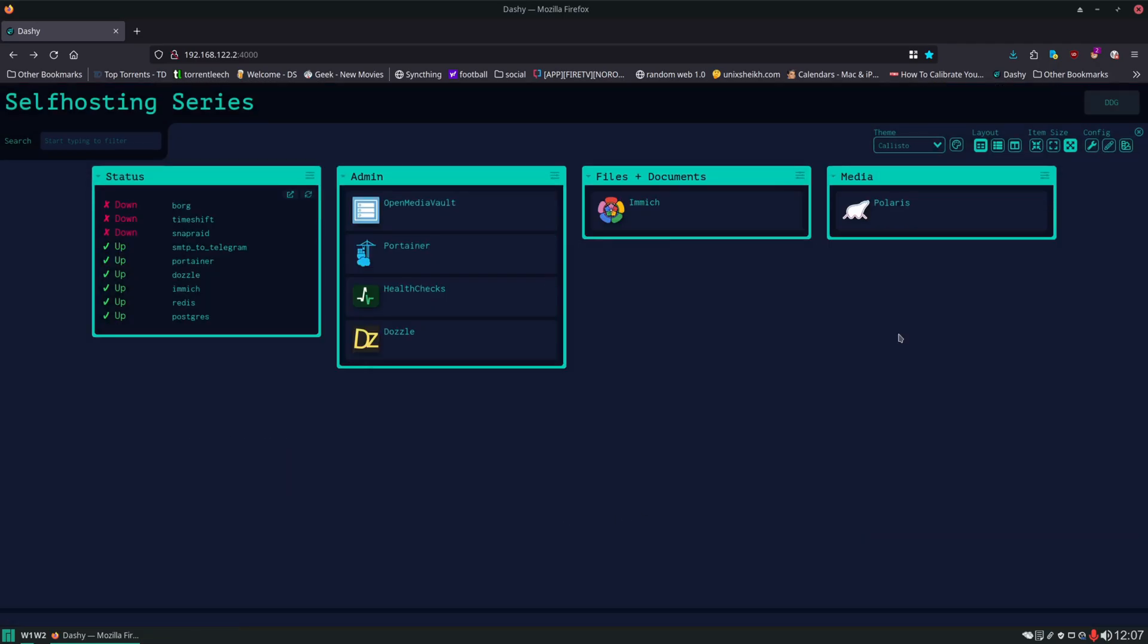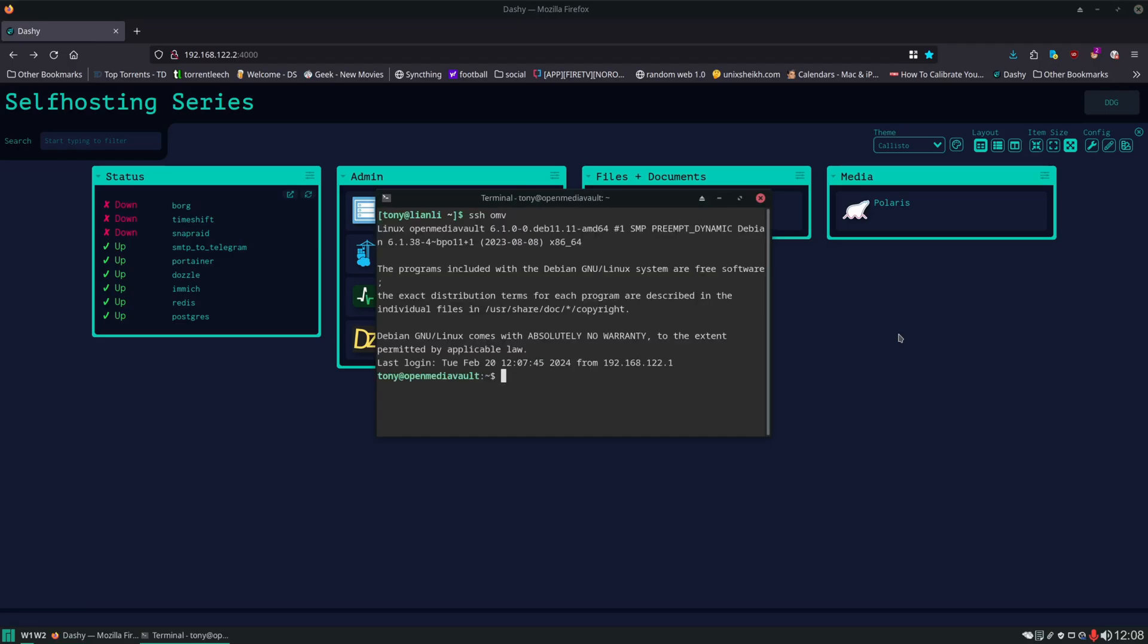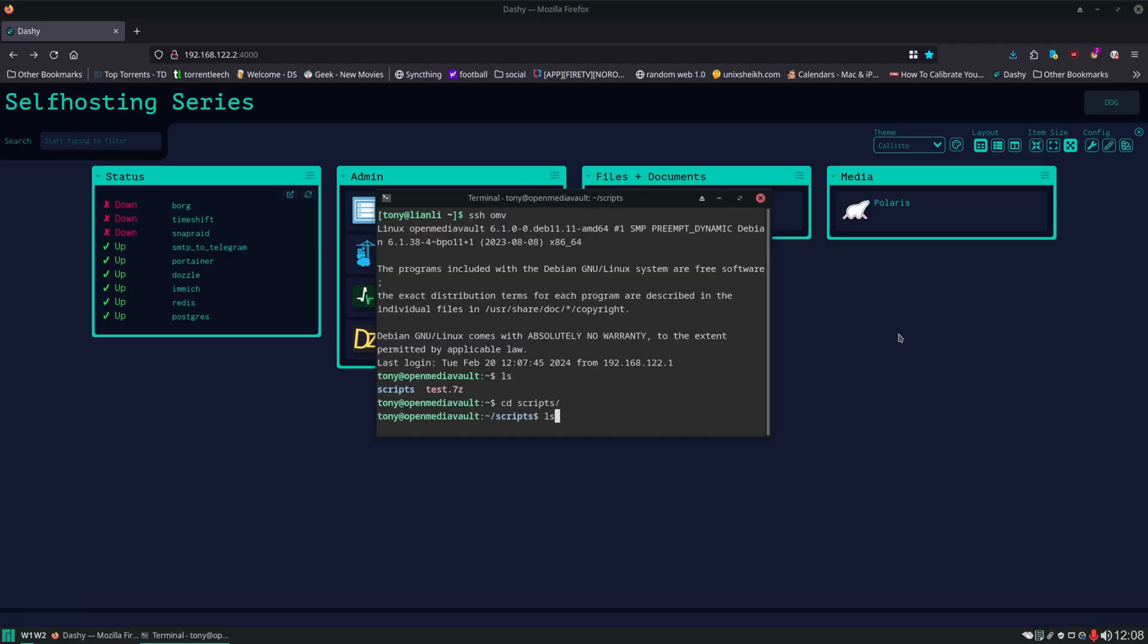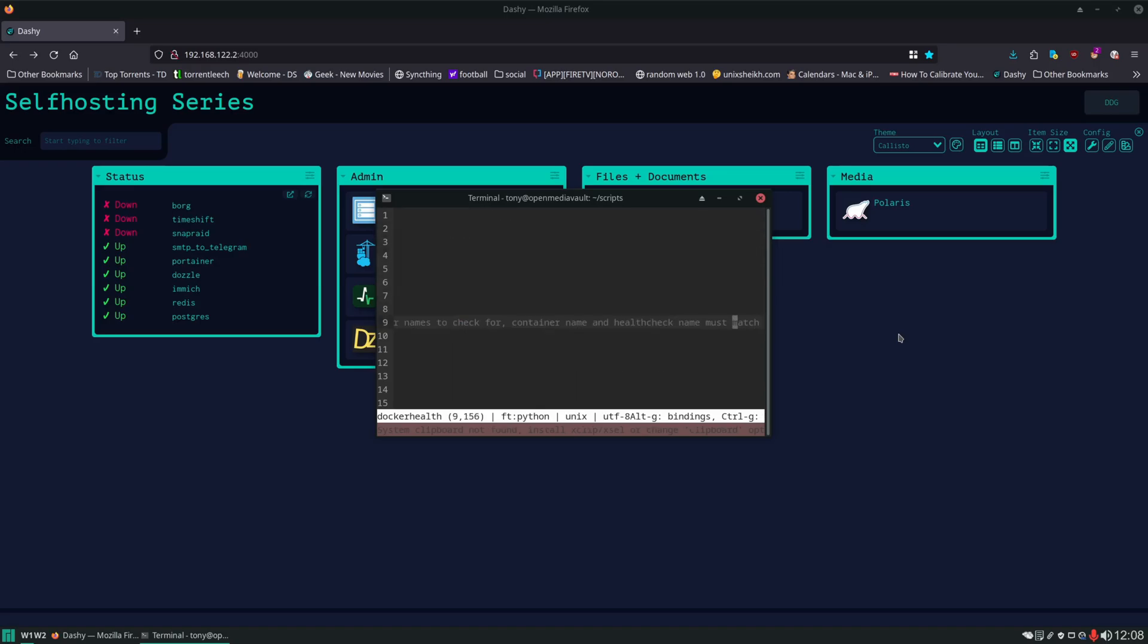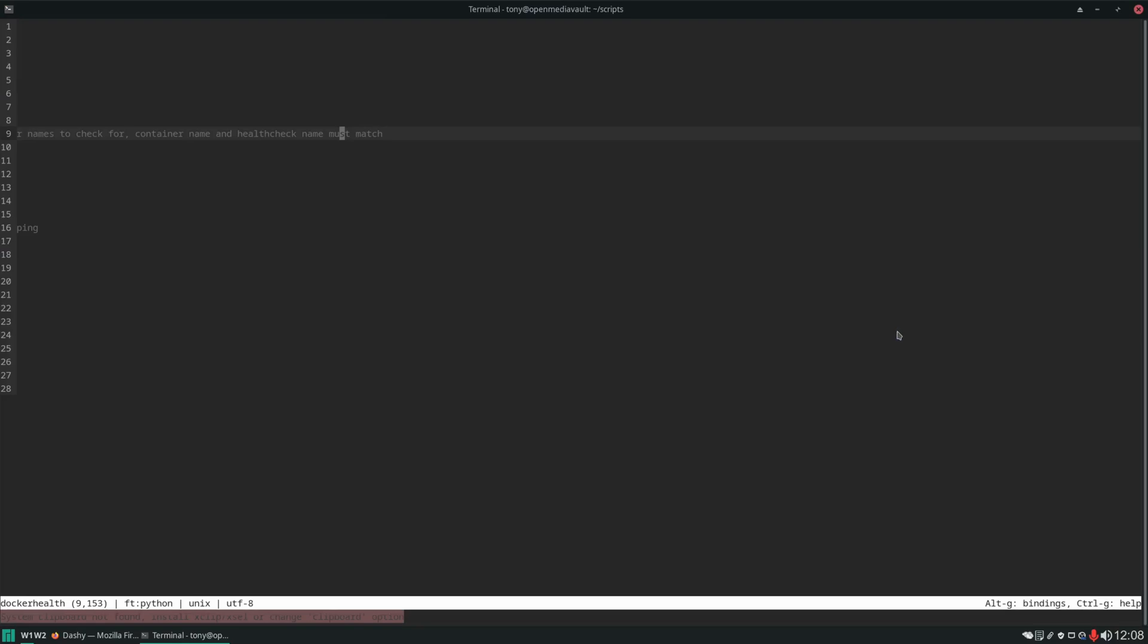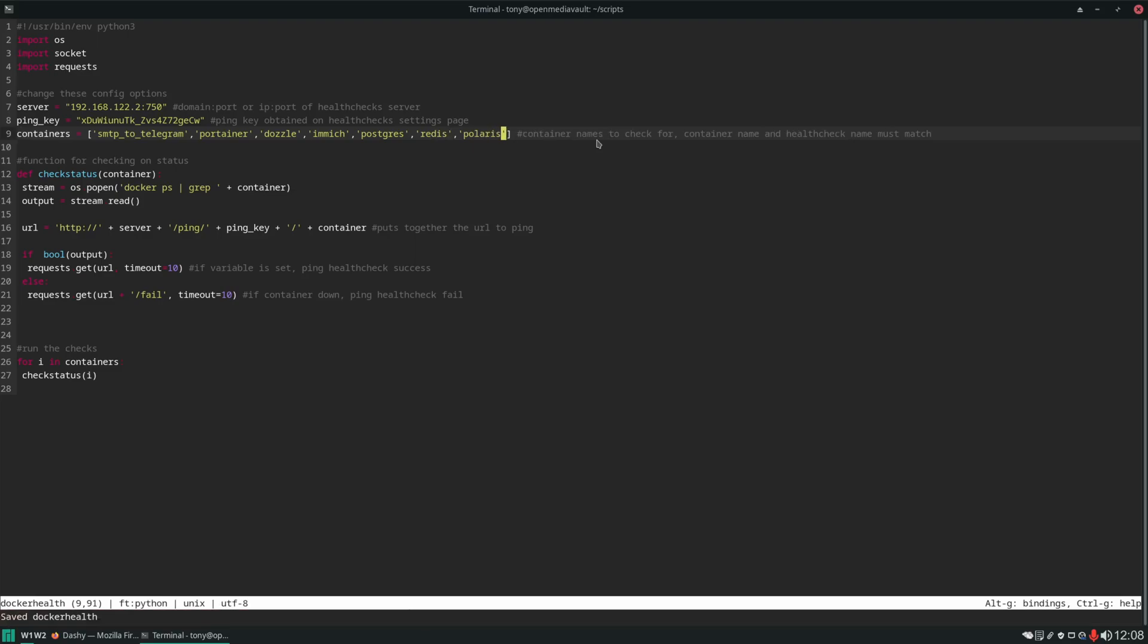Now that we have the Polaris icon added, the next thing we want to do is add Polaris to our monitoring system. I'm going to SSH back into the server. Under our home directory here, in our scripts directory, we have docker health. Let's open that. We're just going to add Polaris to the end of this list.